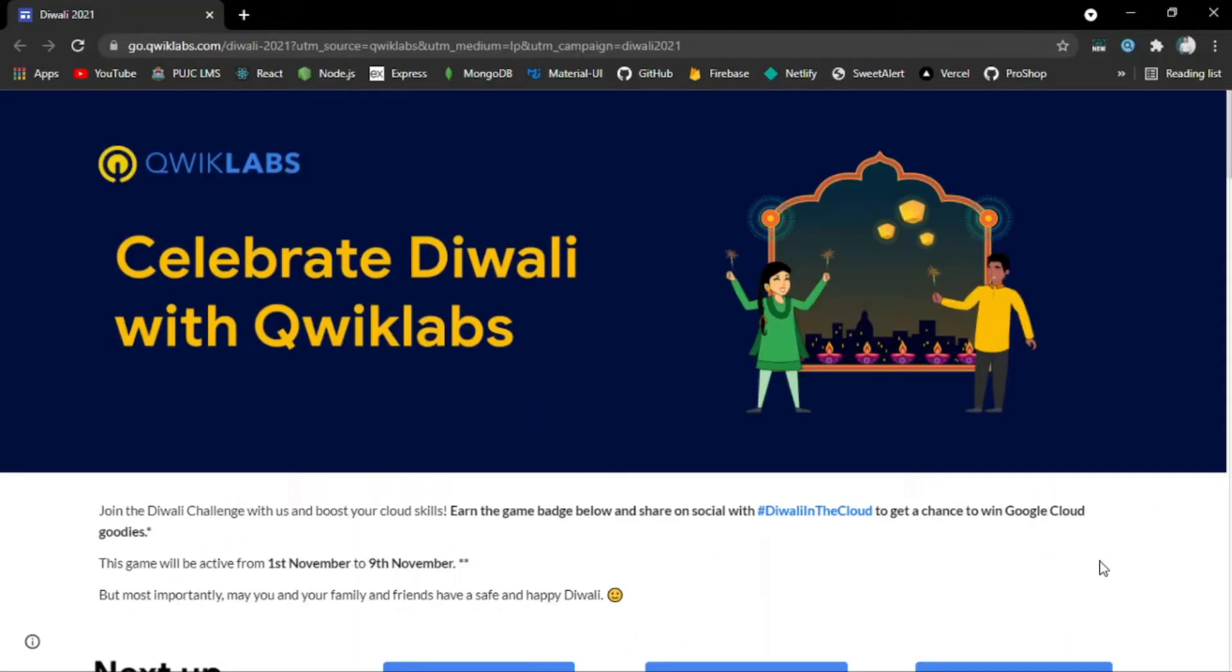Asalaamu Alaikum and welcome to DevTechCare. If you are new to my channel, please subscribe and hit the bell icon so you can get notifications of all my videos related to jobs, scholarships, internships, technical tips and tricks, and different opportunities across the world.